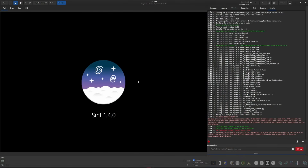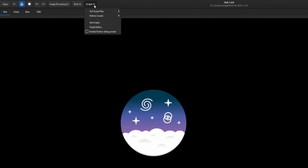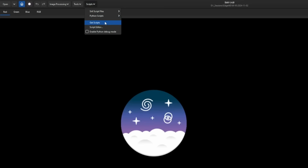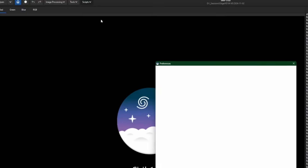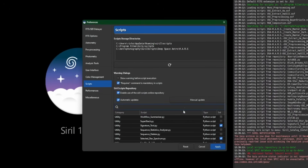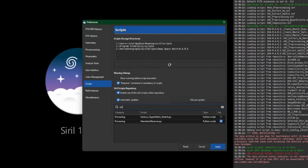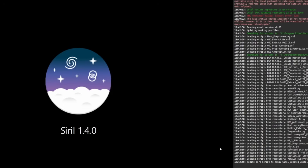First we need to get the script installed. Go up to Scripts, then Get Scripts, and you can either scroll through and look for the Virilux script or just start typing it in the search box — it'll pop right up for you. Make sure it's selected on the right-hand side and click Apply.